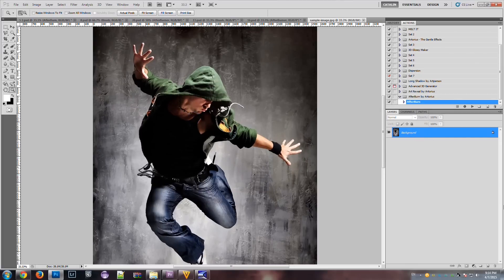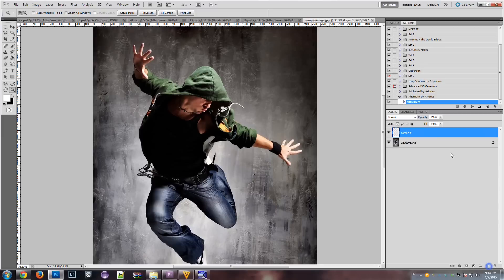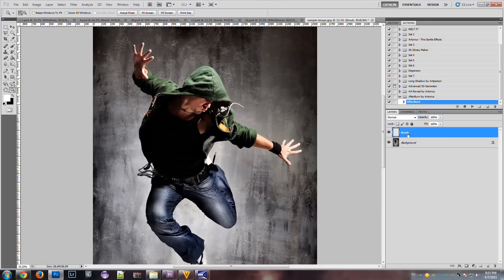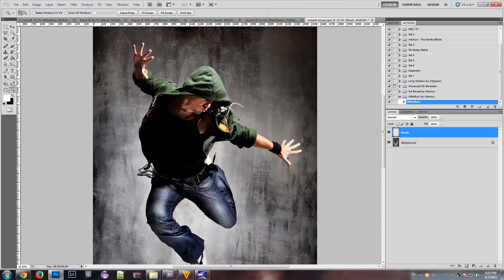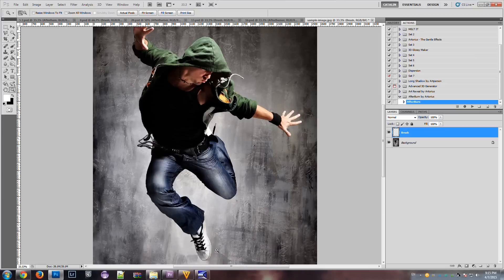And on top of this background, we'll create a new layer, which we will call Brush. Notice the capital B. And on this blank layer, we will paint the area which will represent our subject, the area around which the action creates effects.